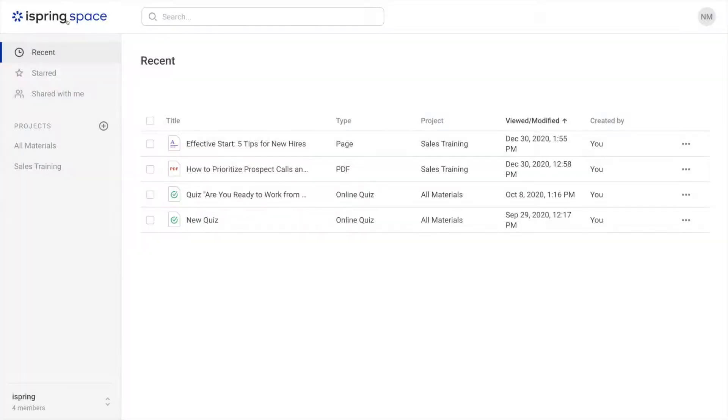If you need to receive feedback from subject matter experts, colleagues, or anyone else involved in the project, add them to your iSpring Space account as reviewers.